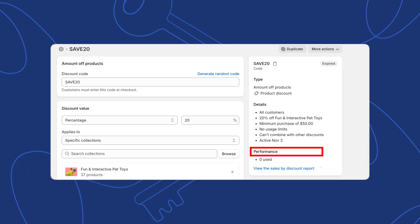You can track the performance of your discount code in the discounts section. Shopify provides data on how often the code has been used and the total sales generated.